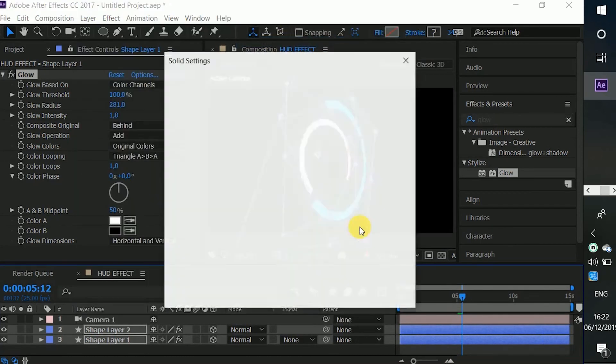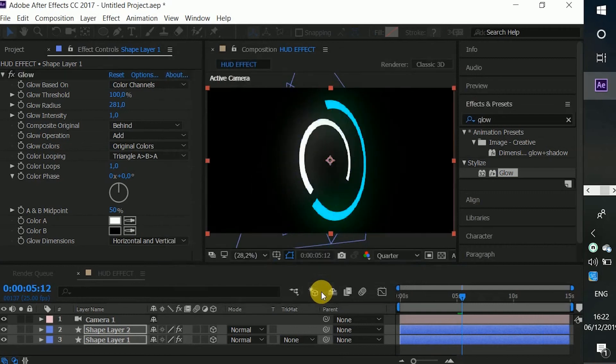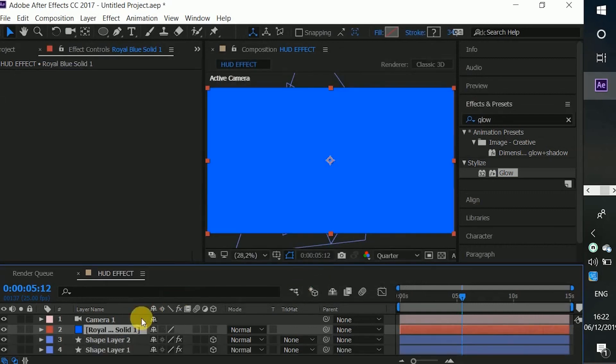So I'm going to create a new solid layer for the background. As you guys know, I always use the gradient ramp.